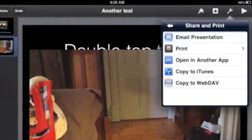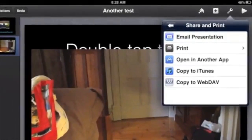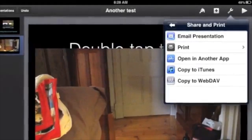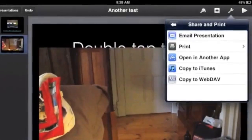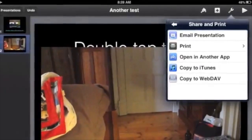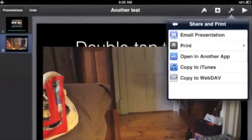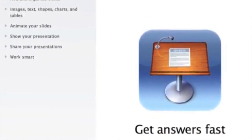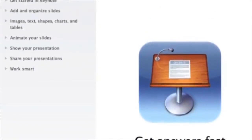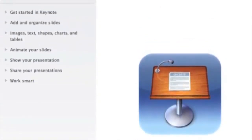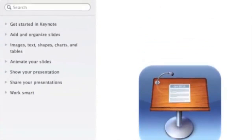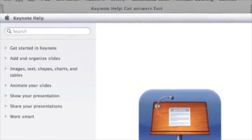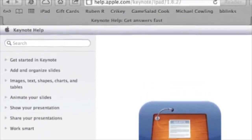You can share your presentation by tapping the spanner icon and then tapping 'Share and Print.' For example, you can choose email or copy to iTunes. There are books and movies about Keynote on an iPad, so obviously there is a lot more to discover.